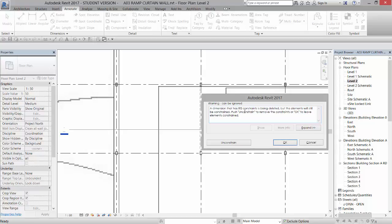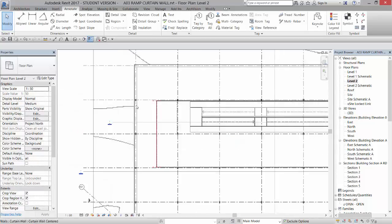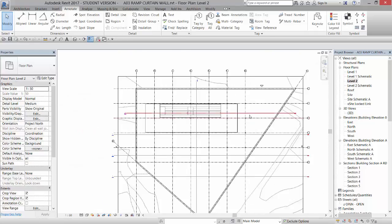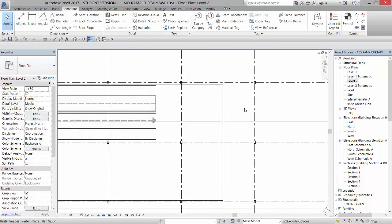You can now delete this and it will give you a message. It'll say a dimension that has a constraint on it is being deleted. Would you like to keep that constraint? If you say okay it will always keep that equally. If you were to move the column, the grids, then that would always be in the center. I'm just going to go ahead and unconstrain it so now it's free to move.